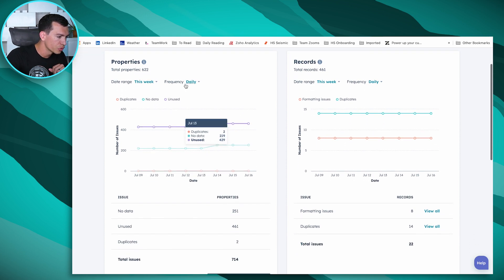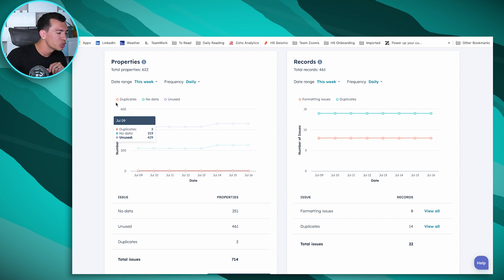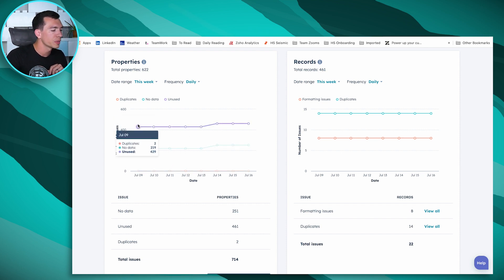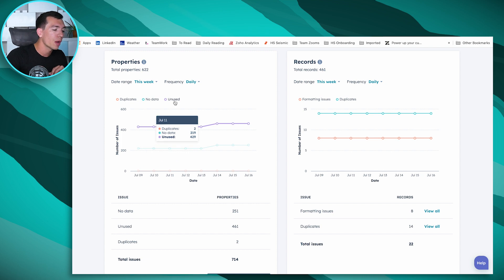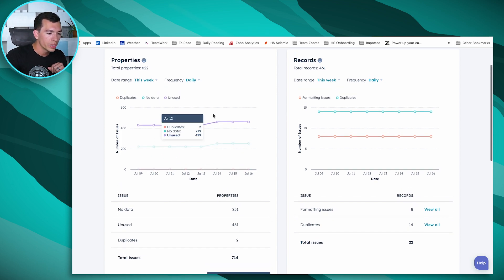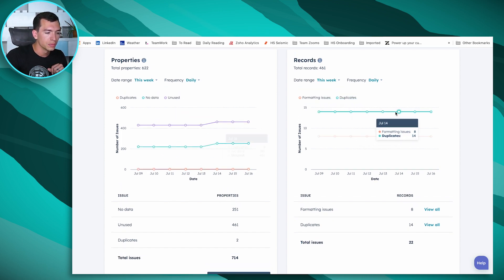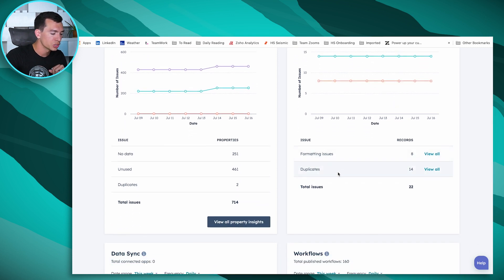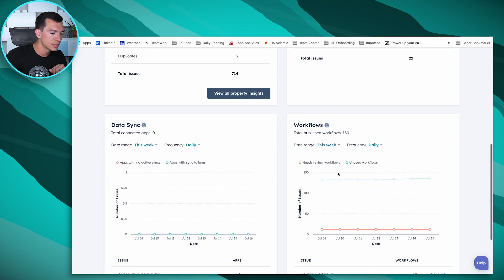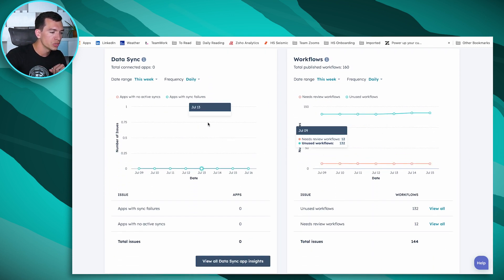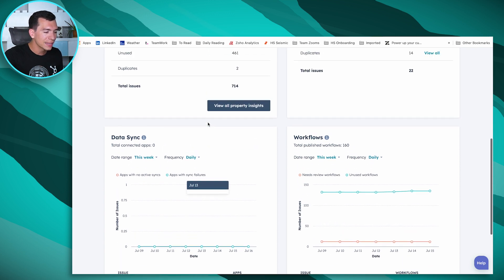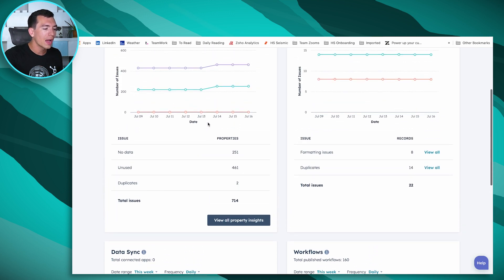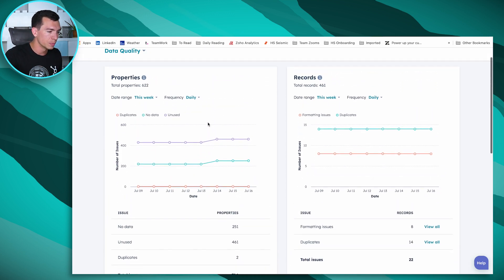The first thing you're going to notice is a couple data quality trends across a variety of aspects. We can see some trends around our portals, around our properties, how many duplicate properties we have, how many properties don't have any data in them, and how many properties are completely unused. We can look at data quality trends around our records, formatting issues, duplicates, data sync, and workflows.